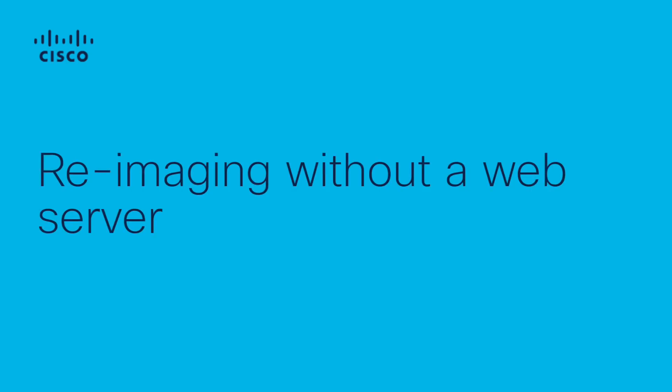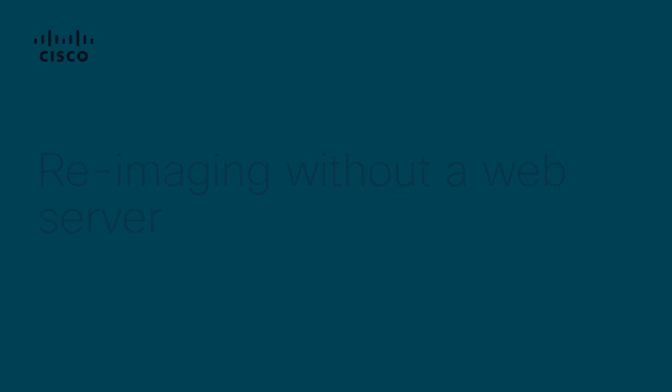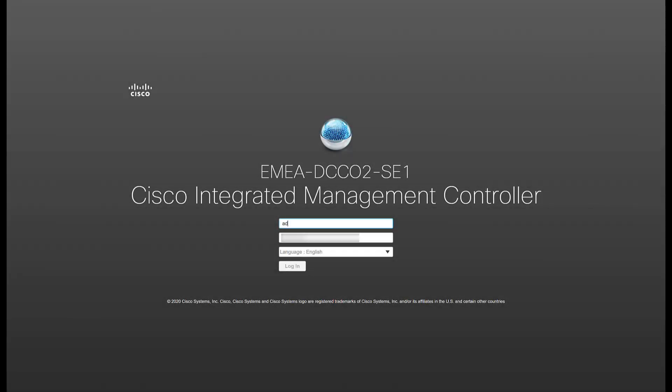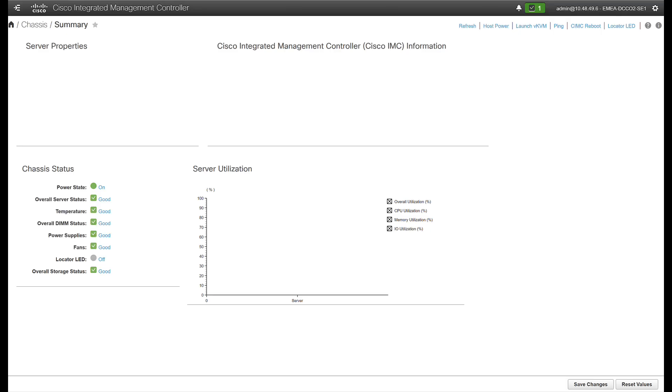In case there is no web server available where the image download can be hosted, the following procedure can be used. Open the CIMC web page and log in.